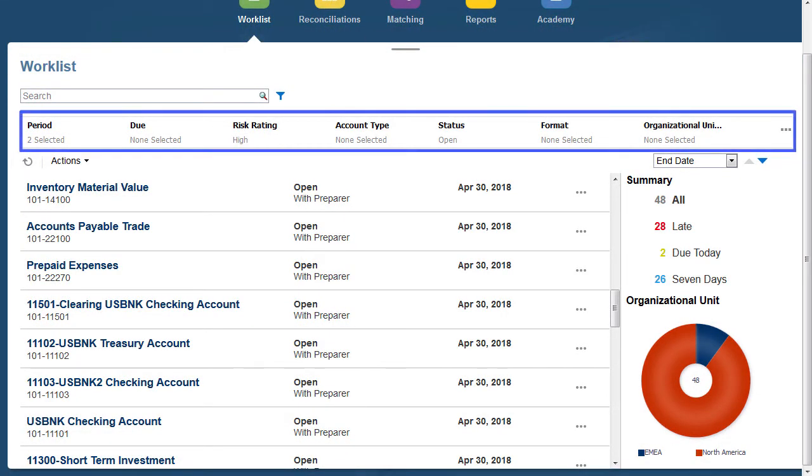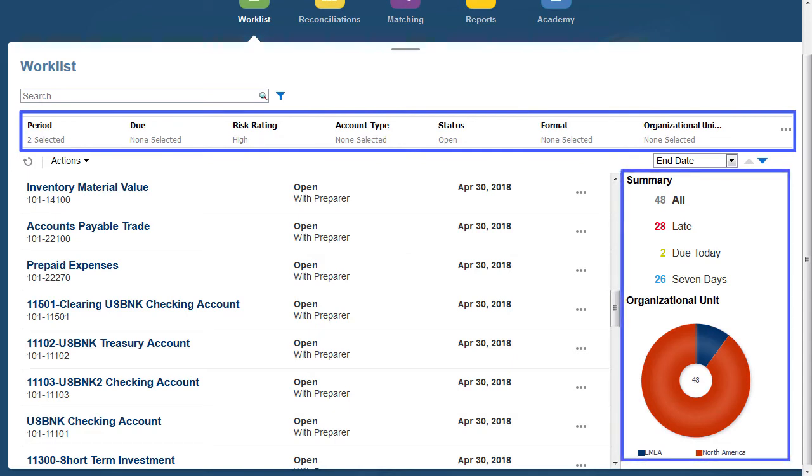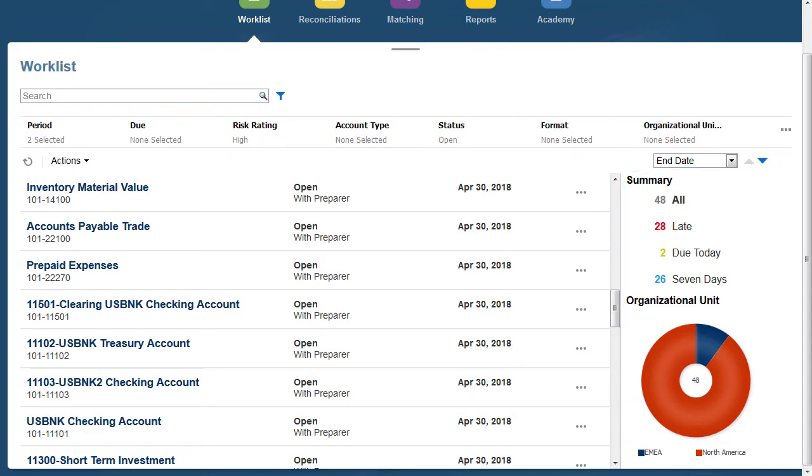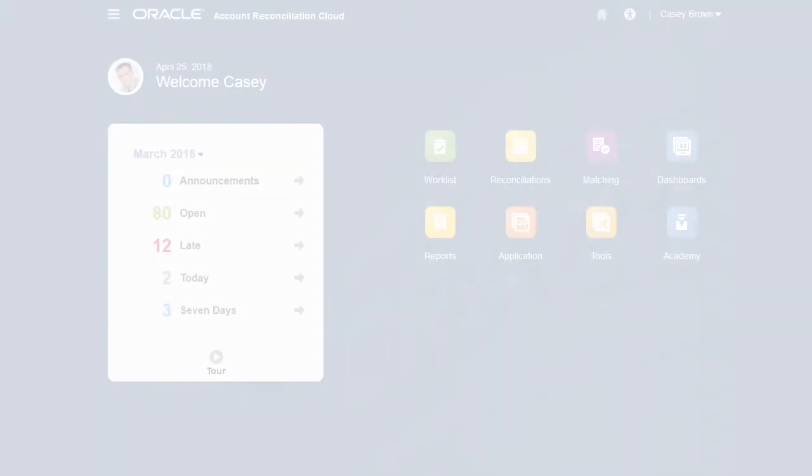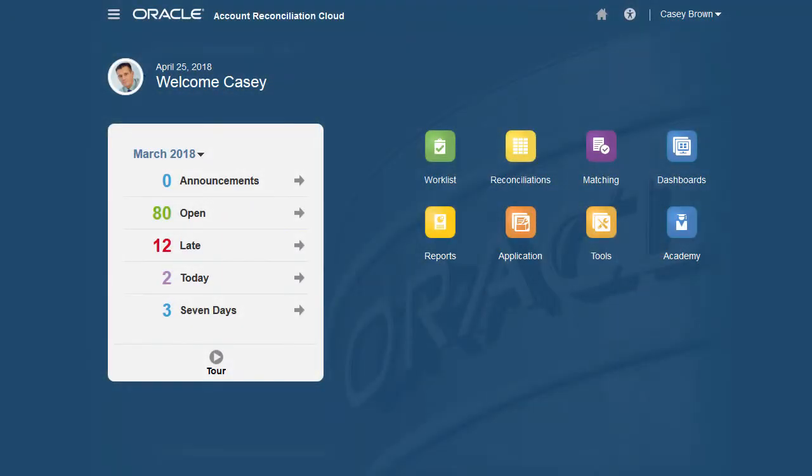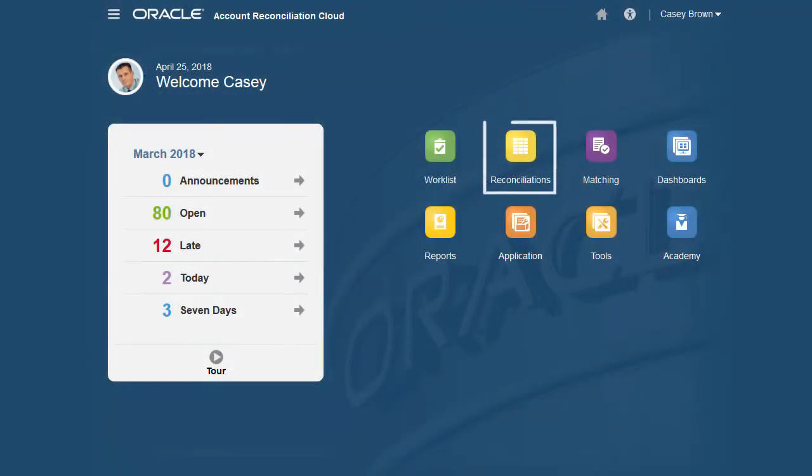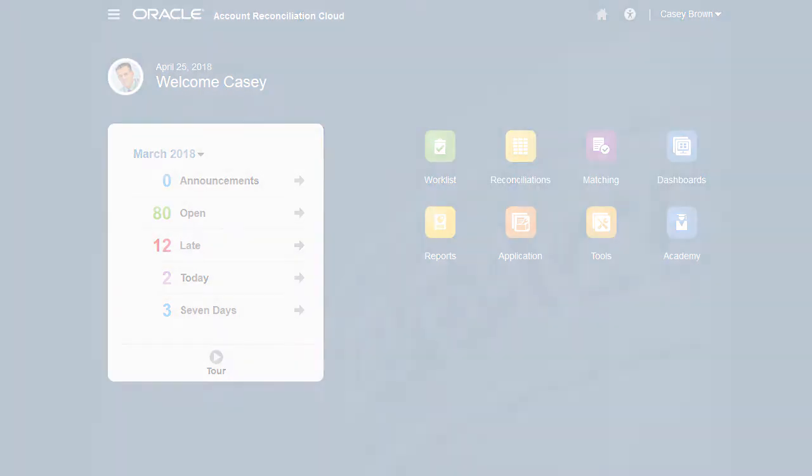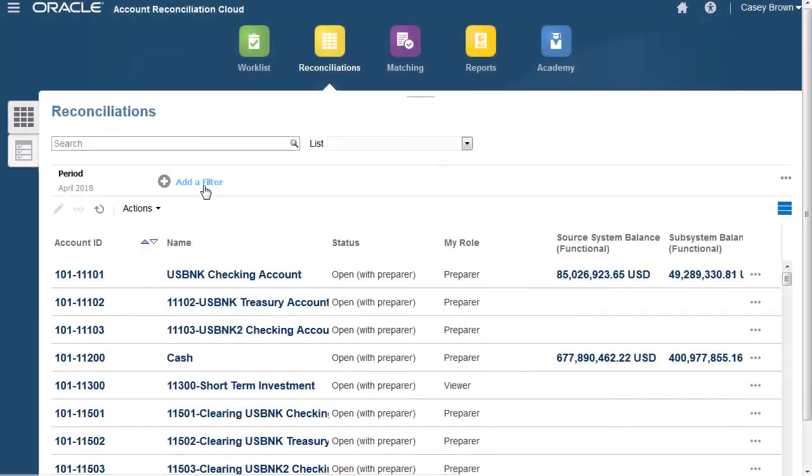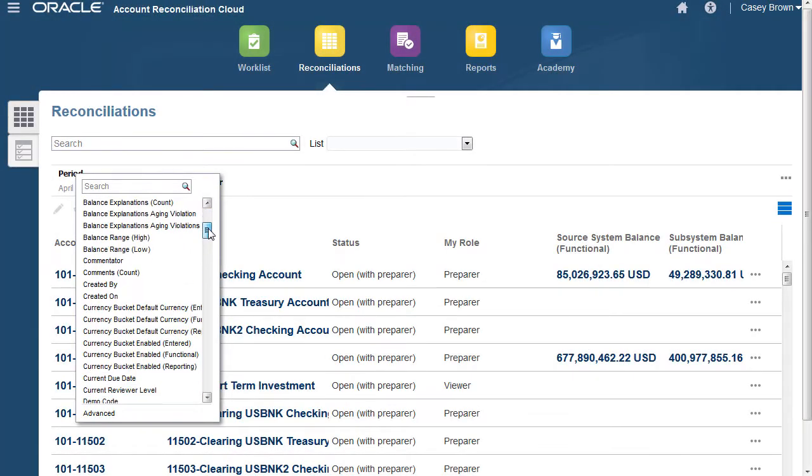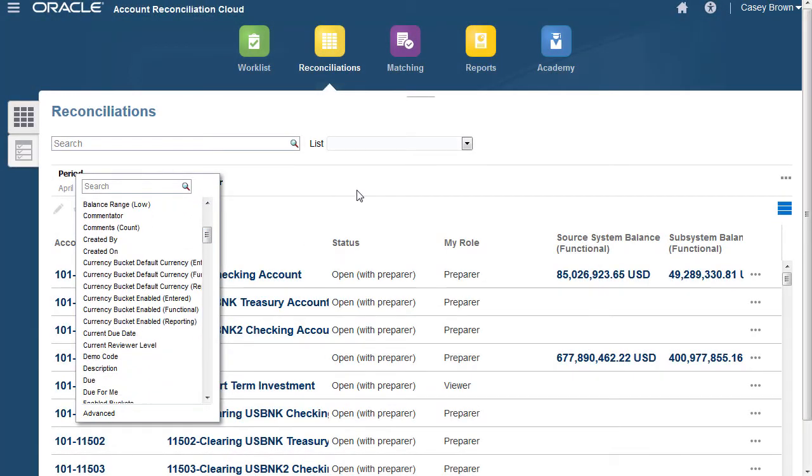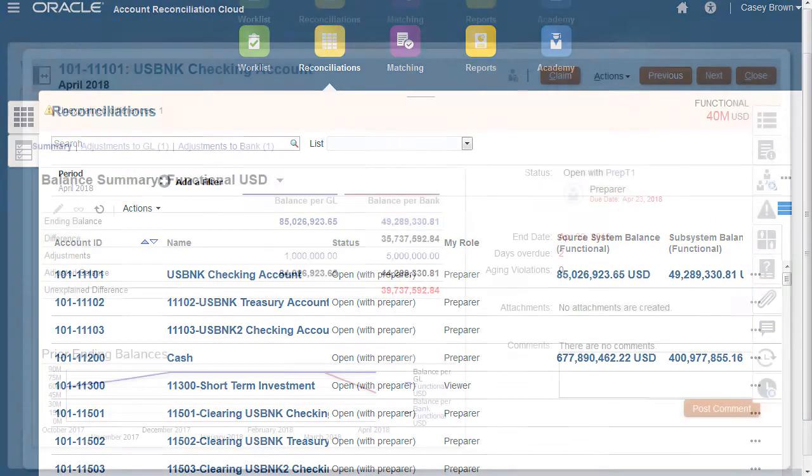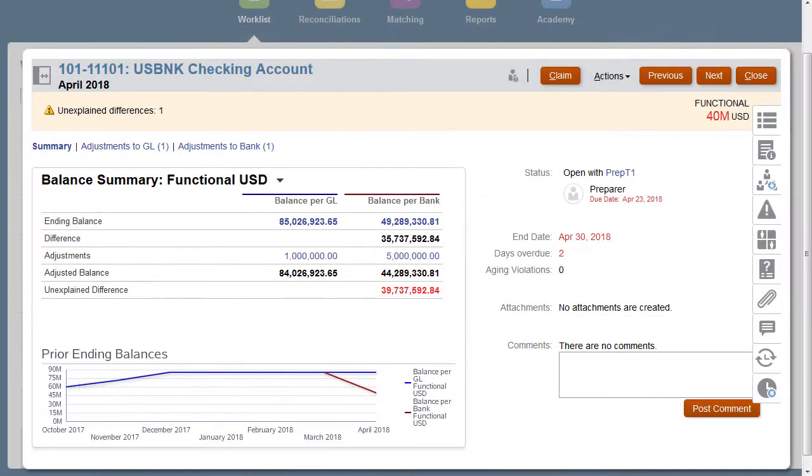The point of view bar across the top works with the summary filters. The point of view bar is preset and can't be changed by a user on Worklists. Go to Reconciliations if you want to add more filters, choose different columns, and save your customized view. For example, if you want to see a reconciliation, you can open it from the Worklist.